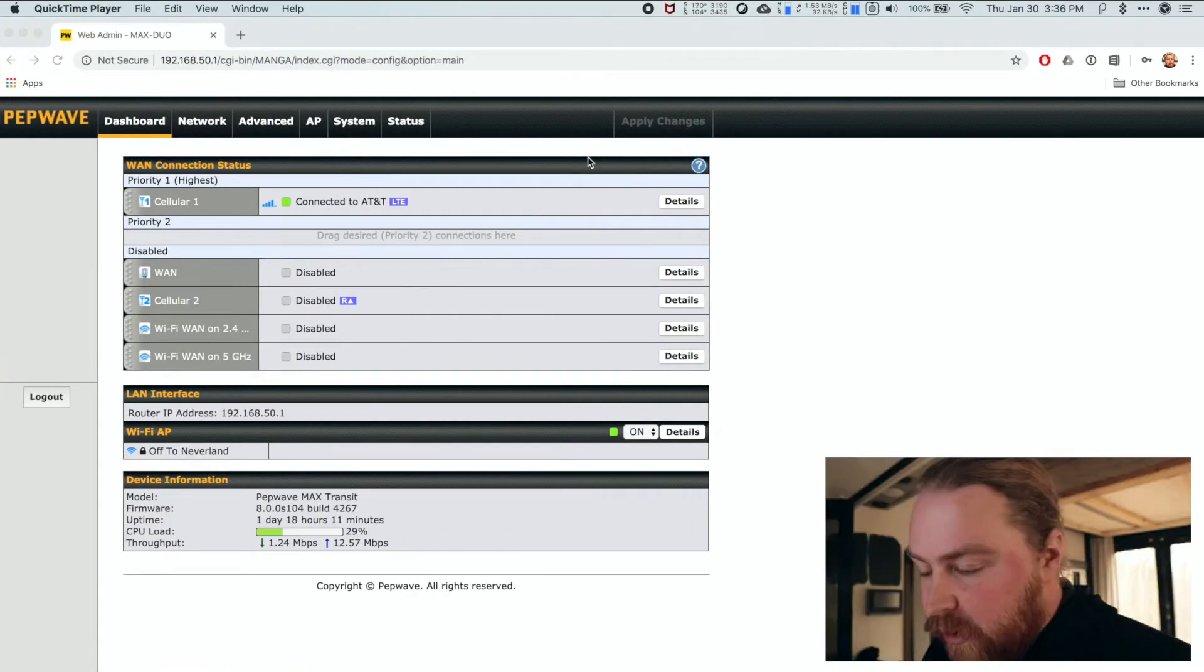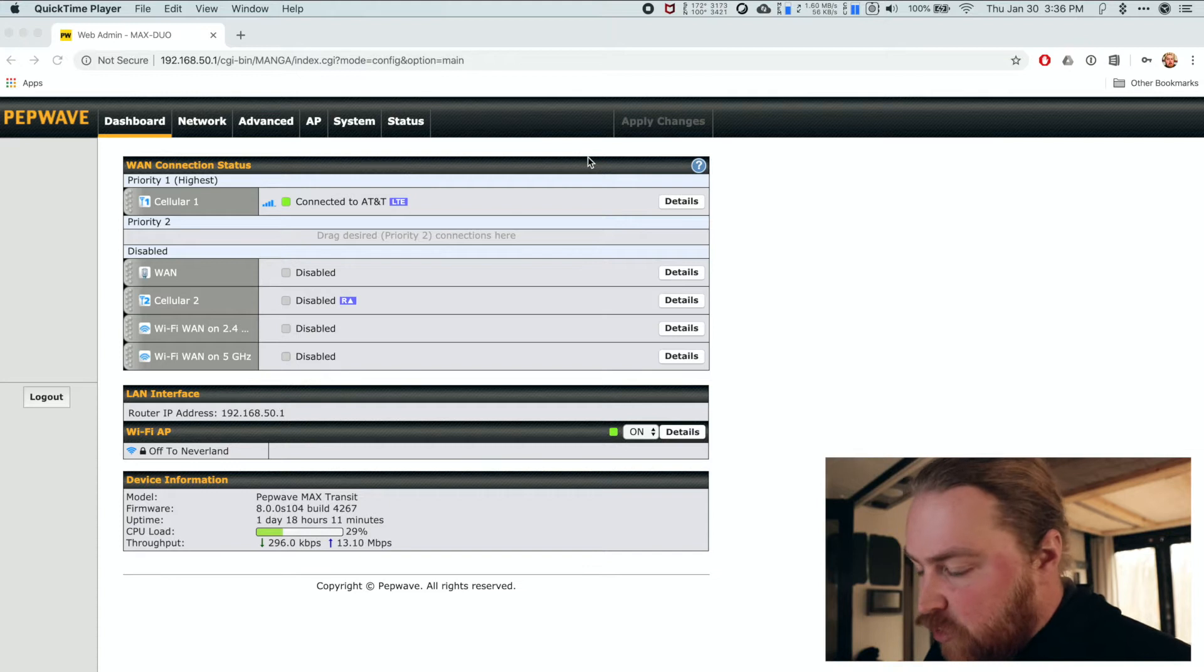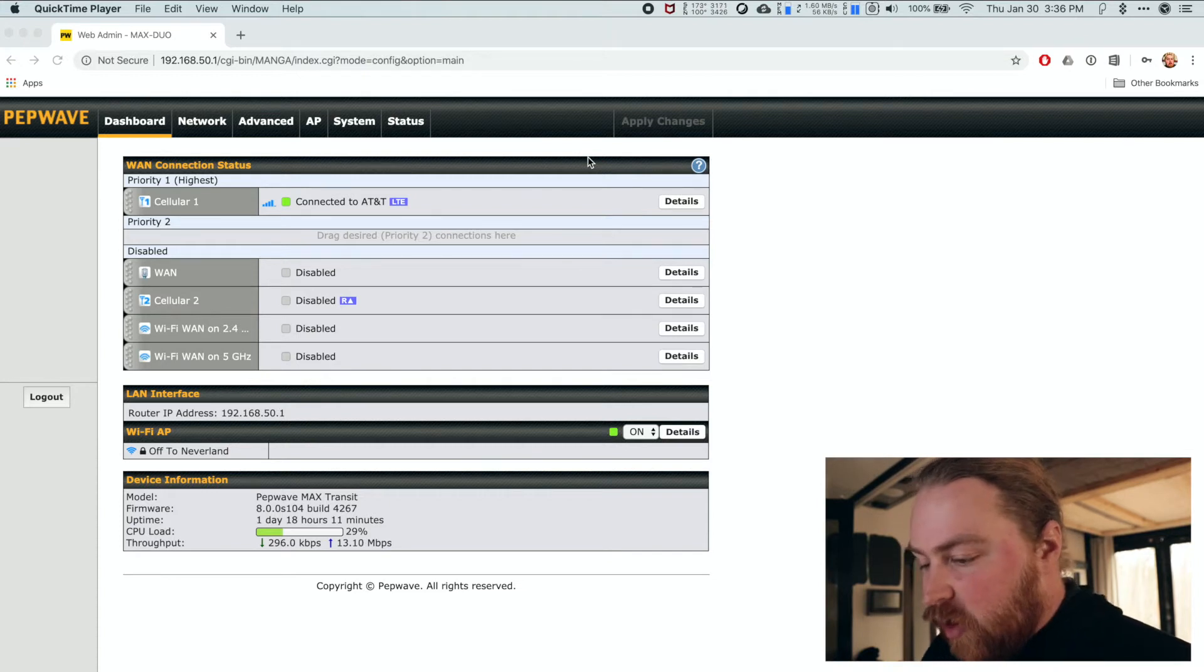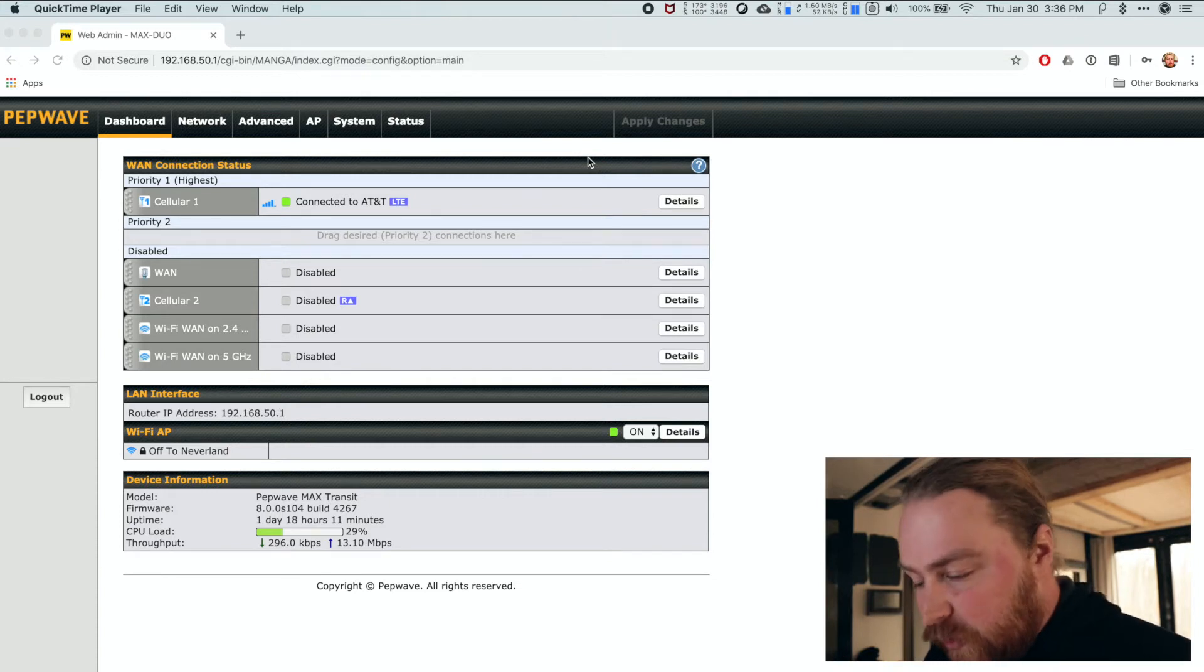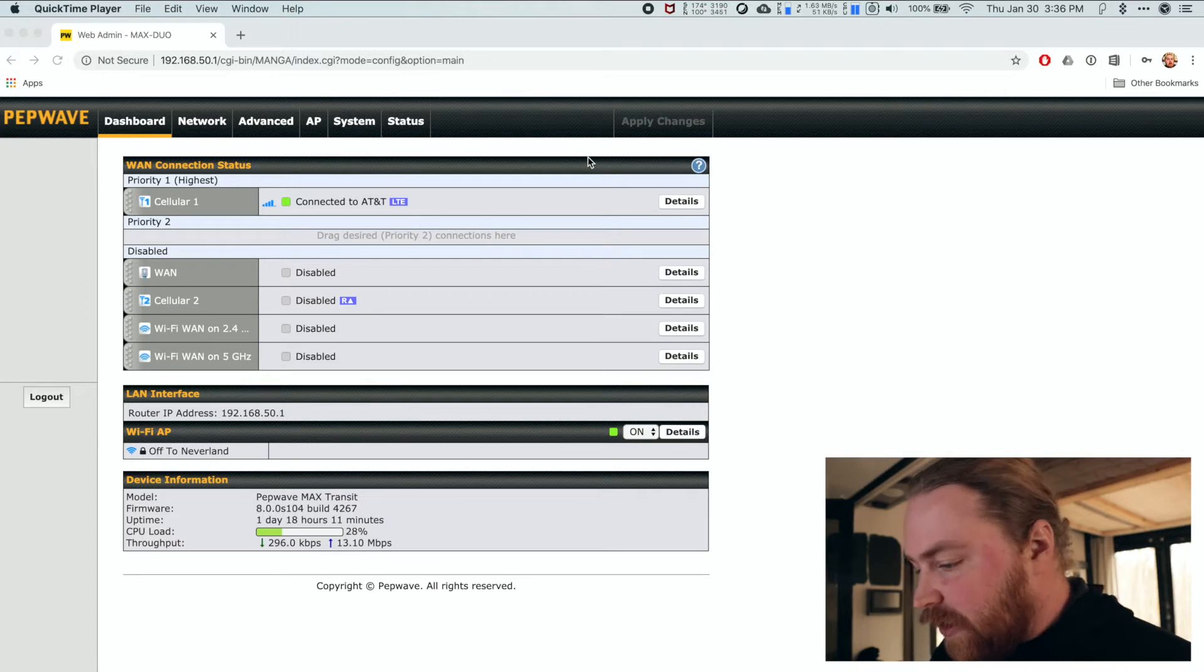Now we're on our computer. At this point, I've already logged in to my admin console, and you can see I'm connected to an internet source. In my case, Cellular One on AT&T.